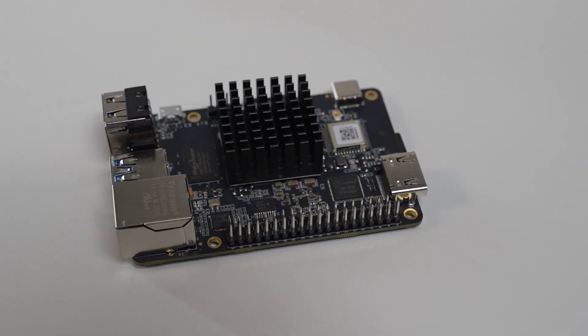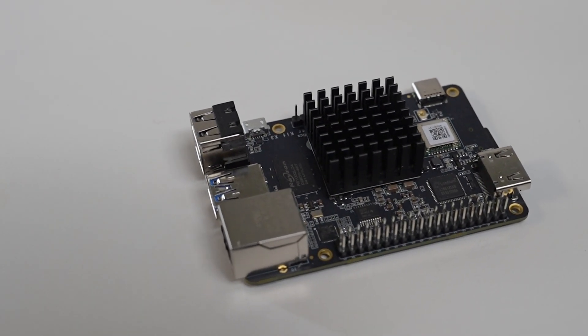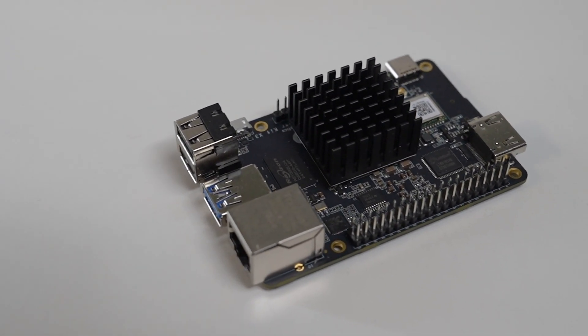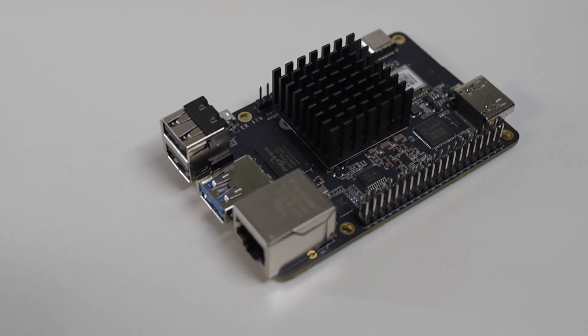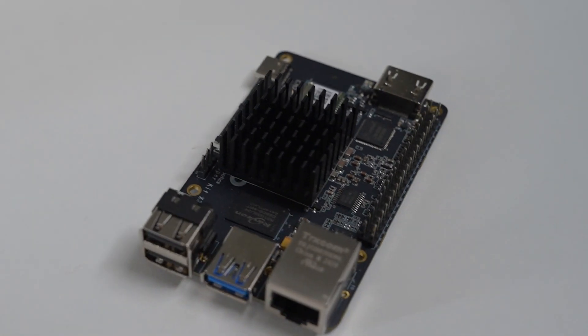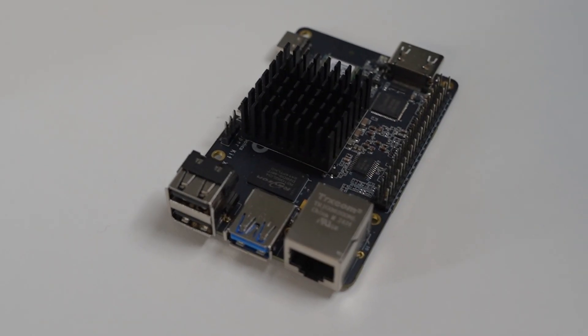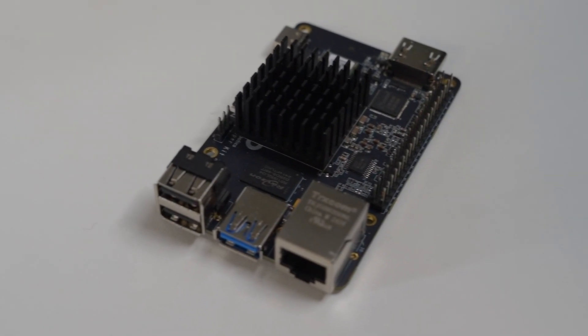For this video, I was lucky enough to be sent this, the RDK X3. This is a new board to hit the market from a company called D-Robotics in China. It's a single board computer, similar to a Raspberry Pi 5, except it has an extra chip on it which can run AI models at a very high frame rate.